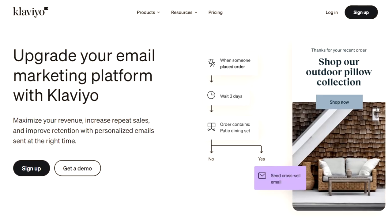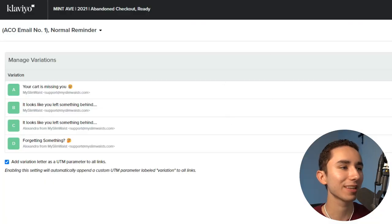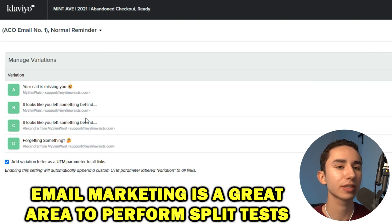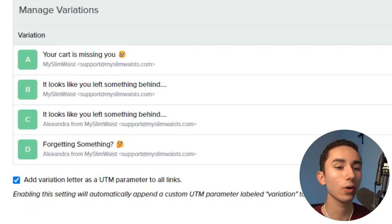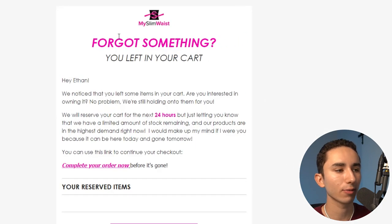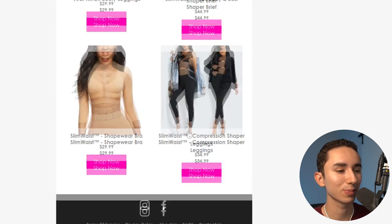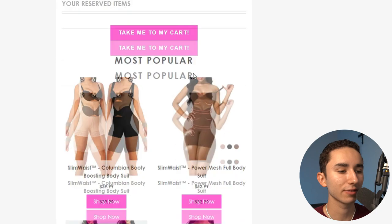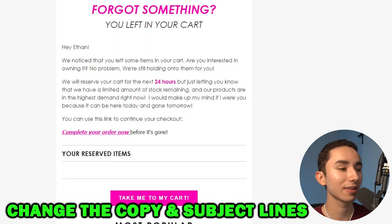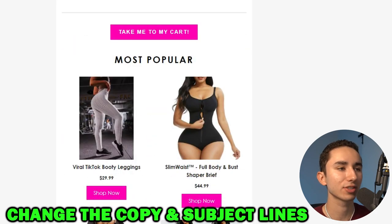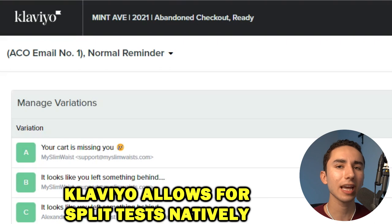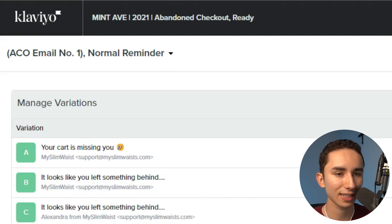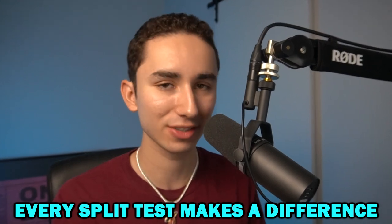Split tests don't have to be limited to ads or your website — you can do it with email marketing too. For my brand MySlimWaste when I was selling waist trainers, I had four different versions of just the first email in my abandoned cart sequence, each with different subject lines: 'Your cart is missing you,' 'It looks like you left something behind,' all with different graphics and slightly different copy. Klaviyo has built-in tools for split testing and viewing analytics on what gets more clicks and drives people back to your website. Every single thing, if you want to improve and make more sales, should be split tested.